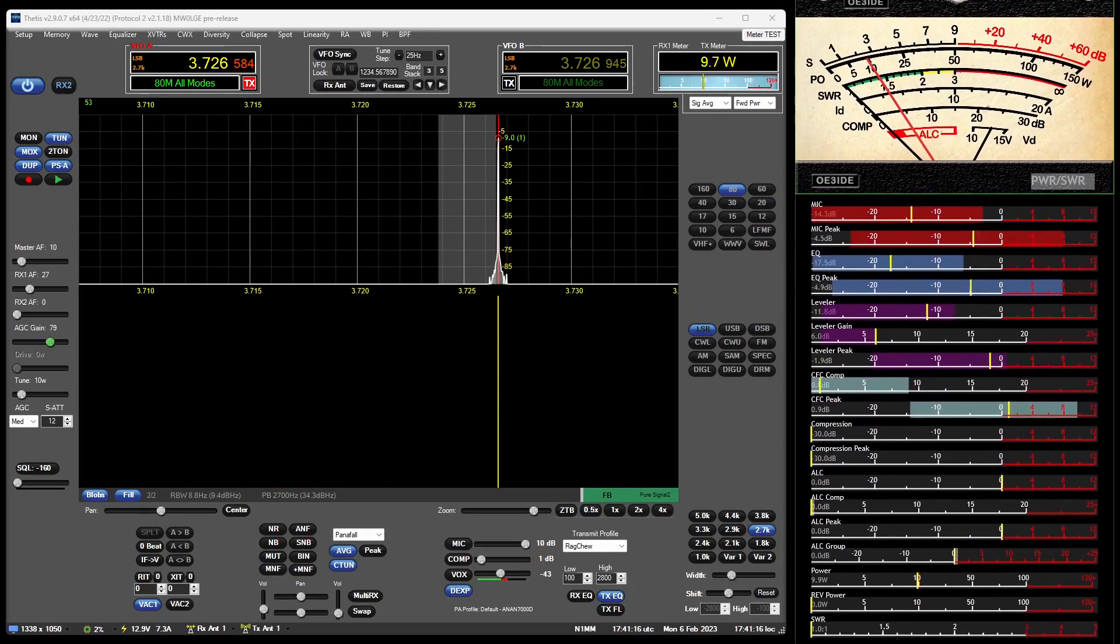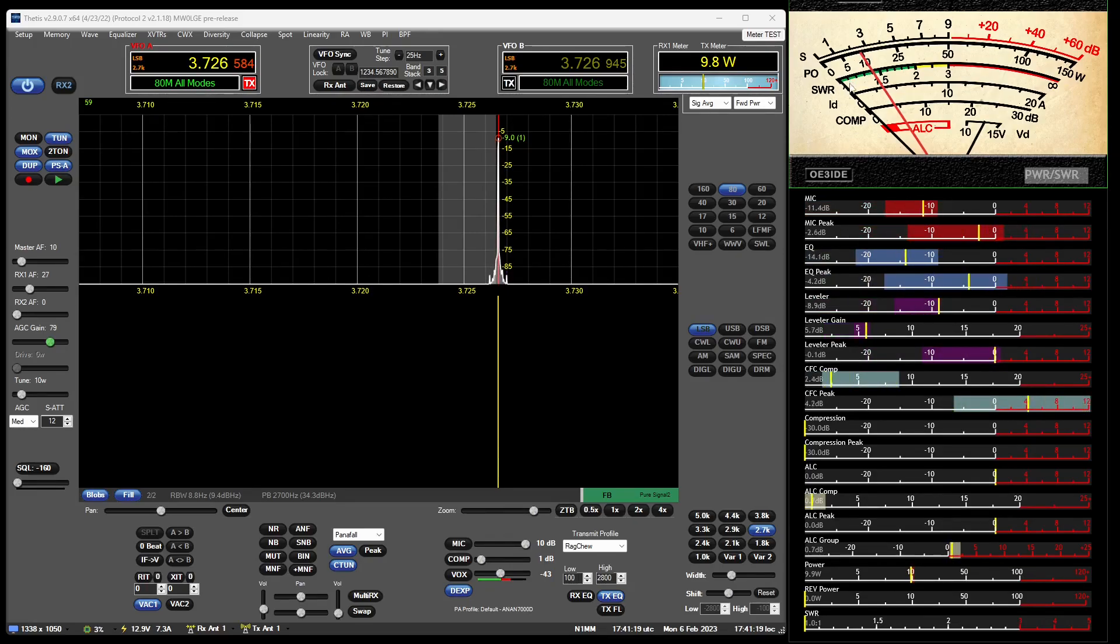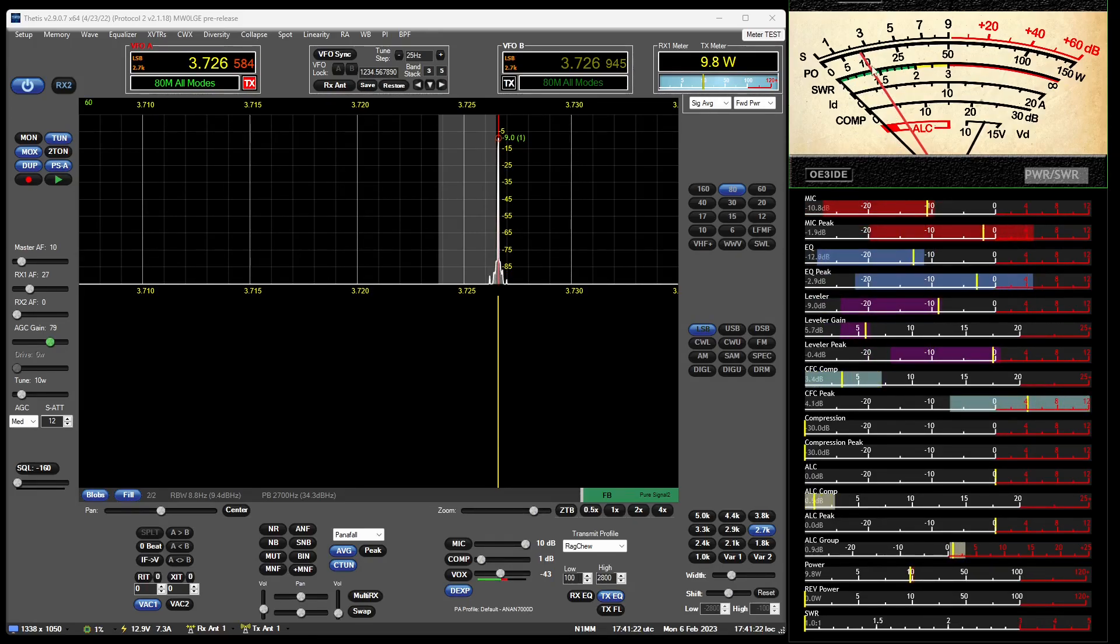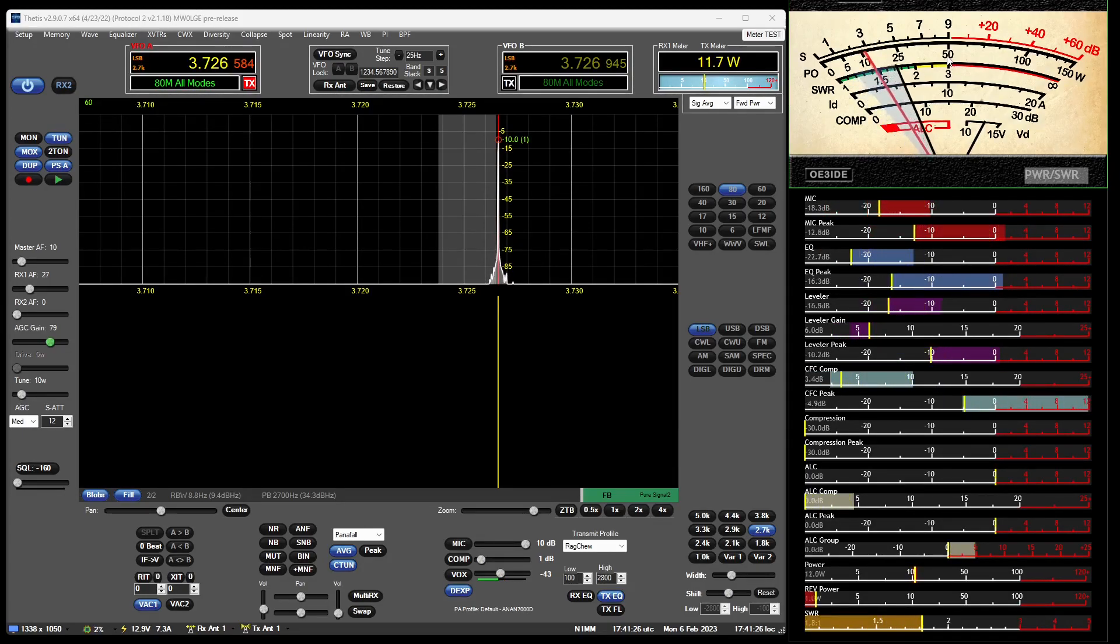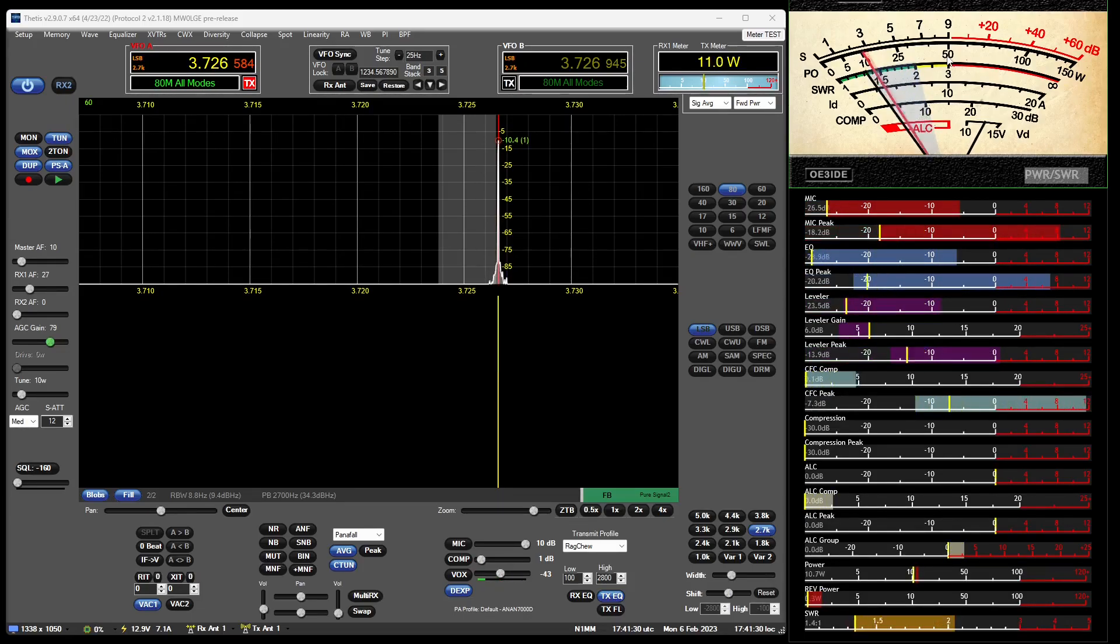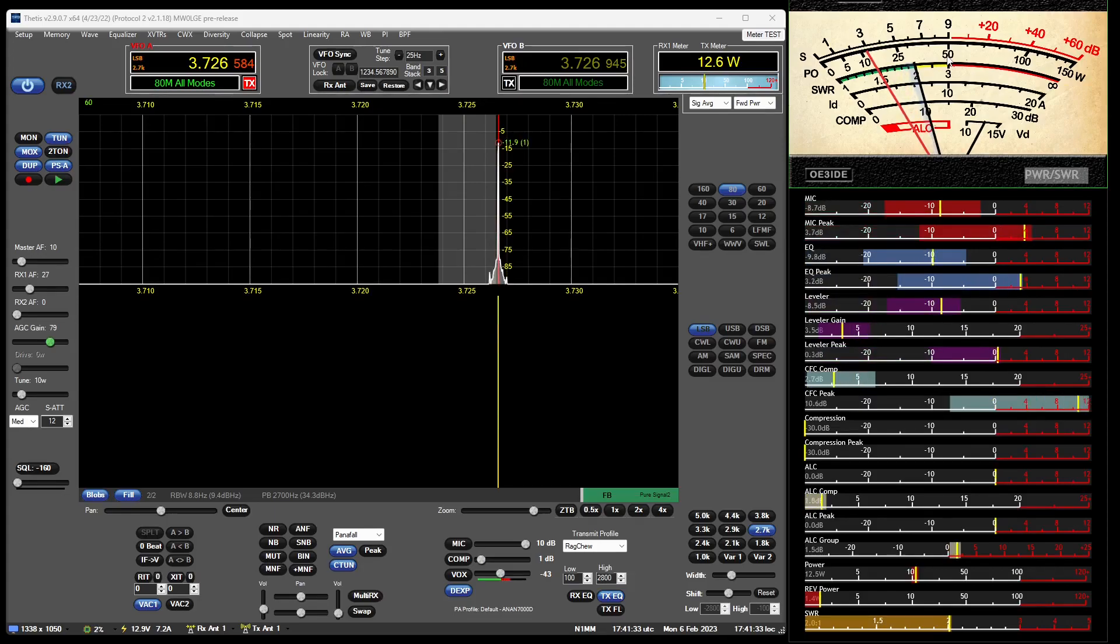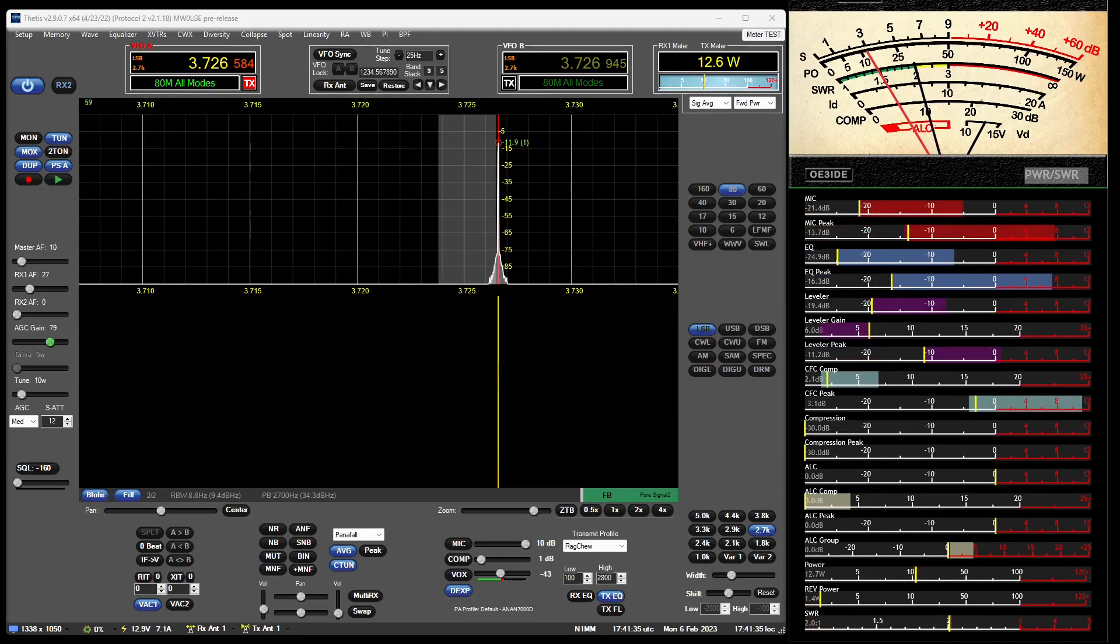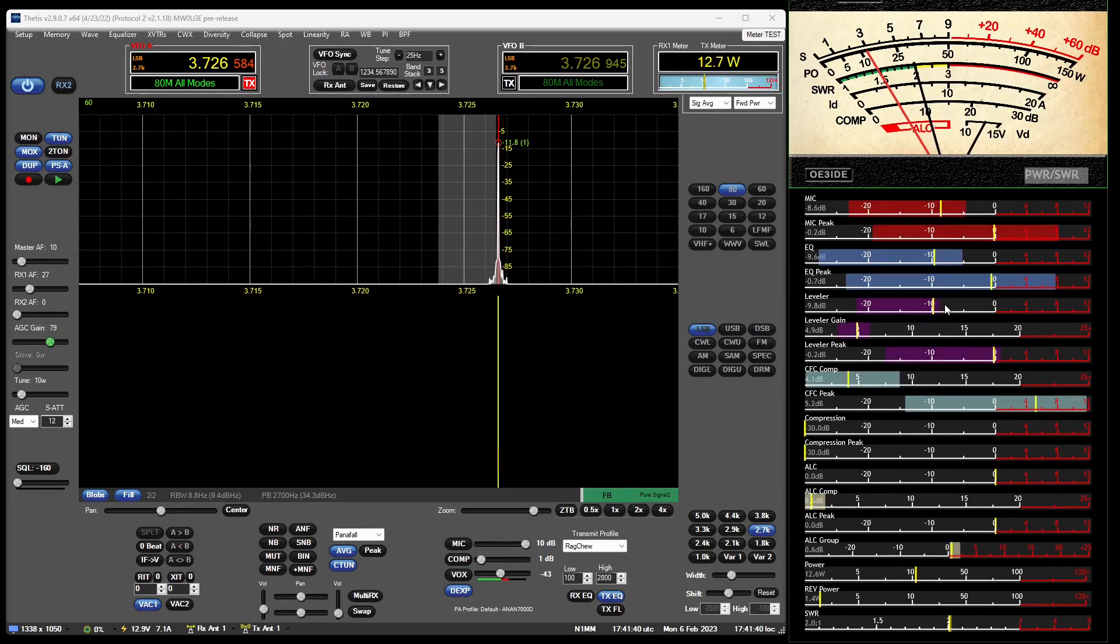And of course the SWR meter is this black line. That's the power, that red line. So if we were to set up to an SWR of 2 to 1, and of course on this meter down here at the bottom, it's on 2 as well.